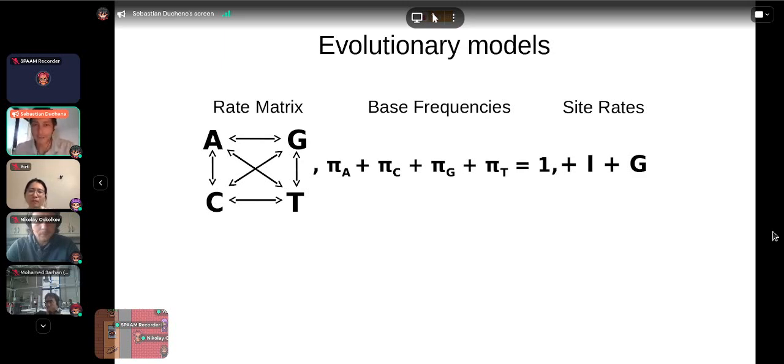As a summary of maximum parsimony: we aim to identify the tree topology that explains the sequence data using the smallest number of inferred substitution events. It's commonly used for morphological data but rarely used for genetic data nowadays, because it cannot estimate evolutionary rates or time scales, and it is sensitive to multiple substitutions — substitutional saturation can cause problems.